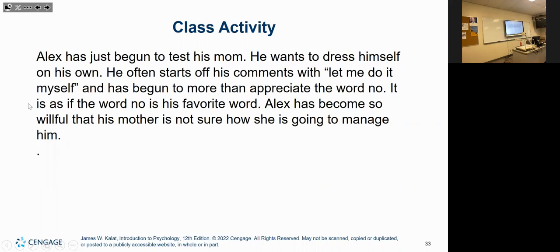Alex has begun to test his mom. He wants to dress himself and often says 'Let me do it myself.' The word 'no' has become his favorite. He's become so willful that his mother isn't sure how to manage him. That falls under early childhood: autonomy versus shame. He's capable of doing things on his own — he doesn't necessarily have purpose yet, that comes in the next stage.